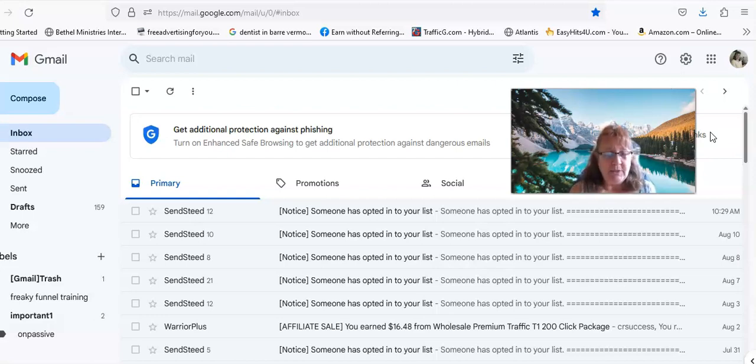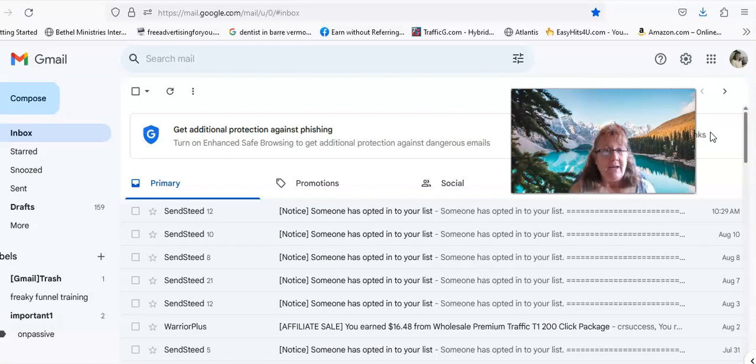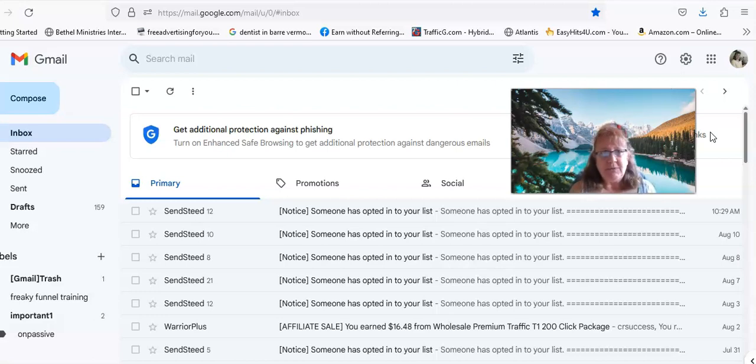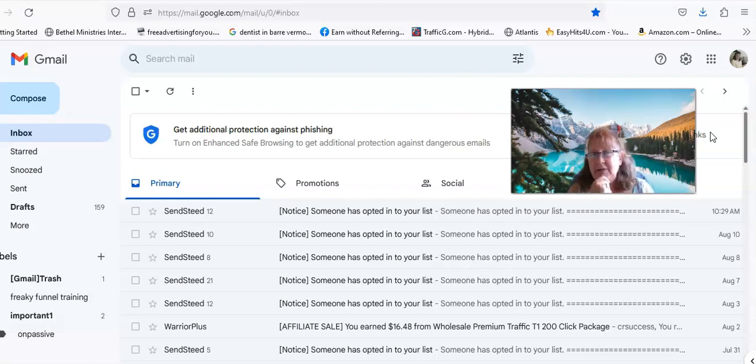And also with that six month email series, six months of professionally written emails - I want to say professionally written emails because it's just not an email series. What I had before was an email series that I had gotten from different places or pulled from different places.